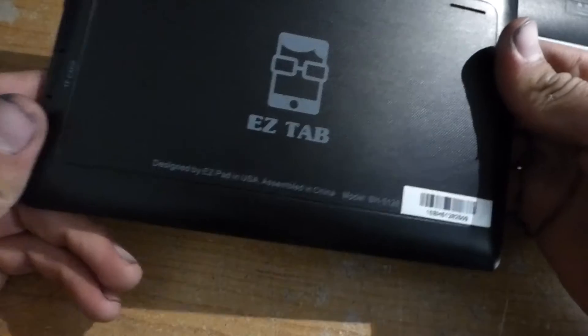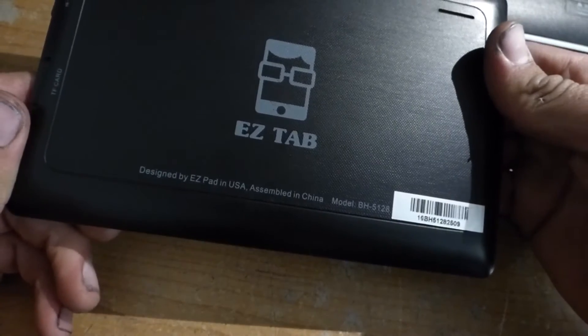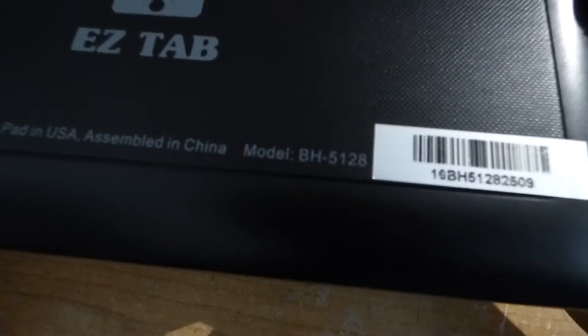I have this Android tablet right here, this one is EasyTab BH5128. I'm going to reset it.